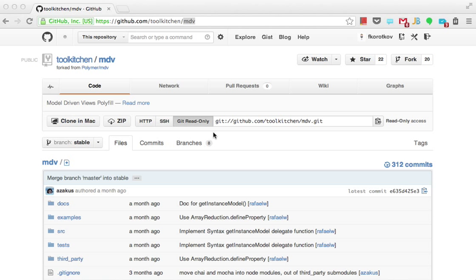To try Web Components in action, you can use a great JavaScript library called Model Driven View or MDV. You can find it on GitHub. It was created by Google to allow you to write dynamic HTML using HTML.